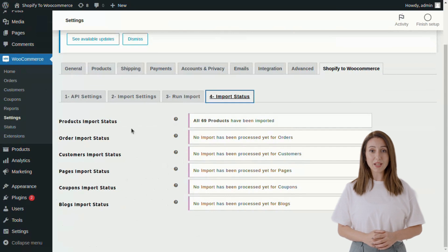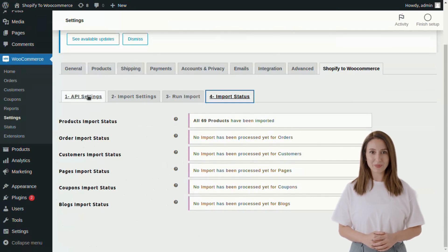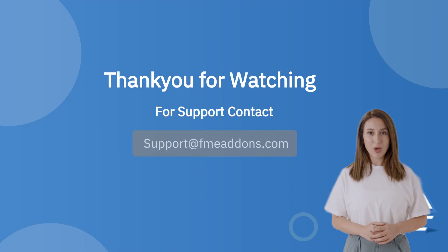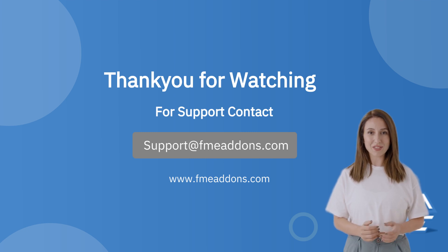Now click on the Import Status tab where you can see the status of all imports. Thank you for watching. If you have any further queries, feel free to contact our support team.